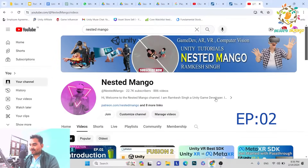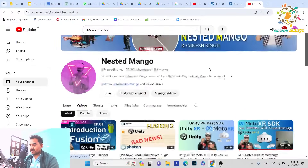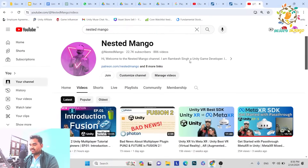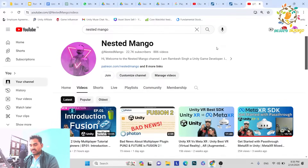Hello everyone, welcome back on the channel. I am Ramki Singh, Unity game developer, YouTuber and blogger. In the last part, we discussed the introduction of Fusion and why we are moving to it, because Photon 2 is not going to release any more updates. So Fusion is going to be the future, and we started with the introduction.